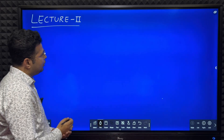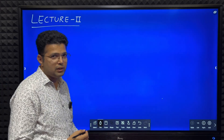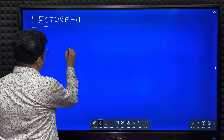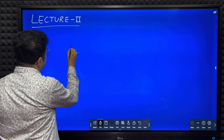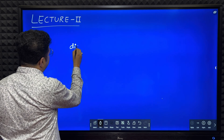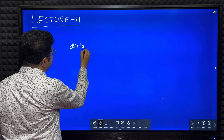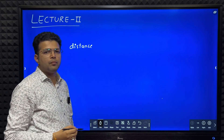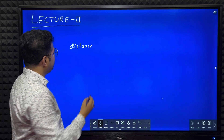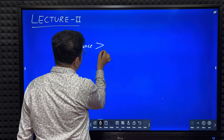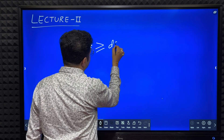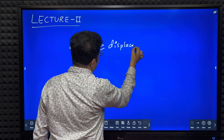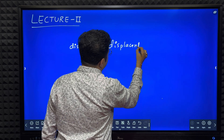The important conclusions we drew: distance means length of the actual path. Displacement means minimum distance between the initial and final point. Therefore, distance is always greater than or equal to displacement.